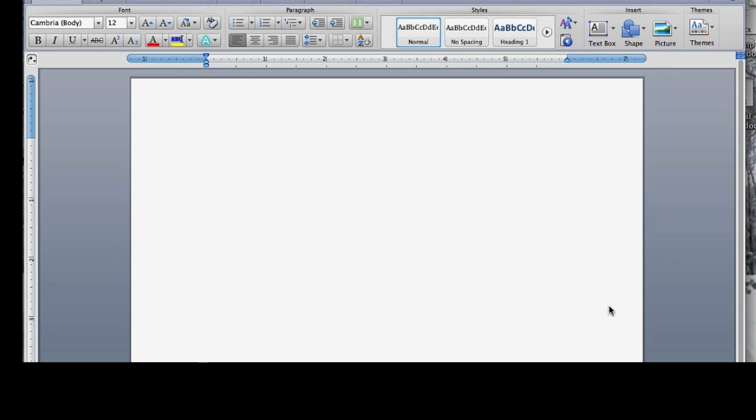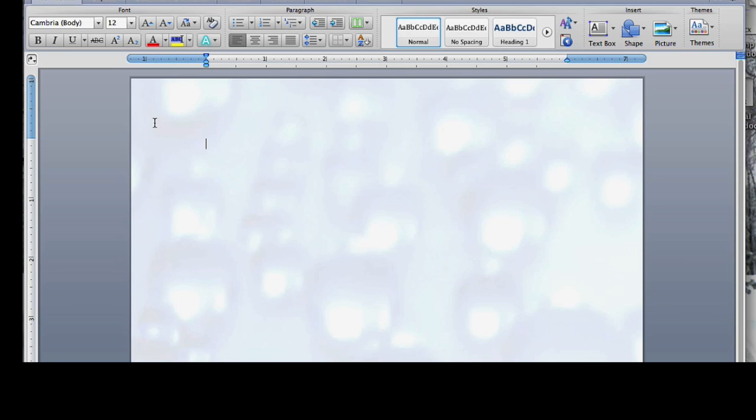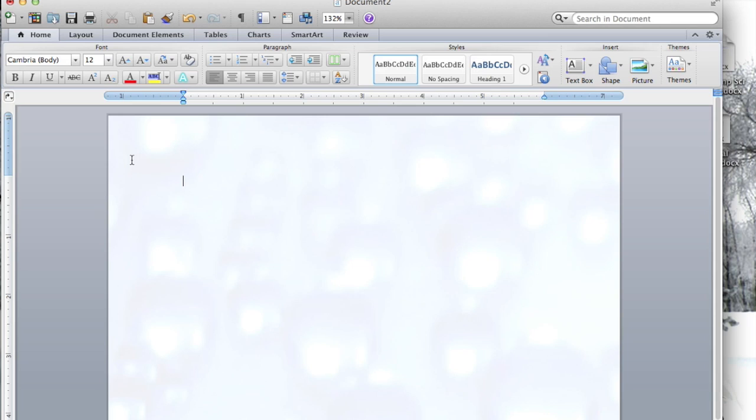And that's it. That's how simple it is to add an image as a background on a Word document. Let me know if you have any questions and please subscribe.